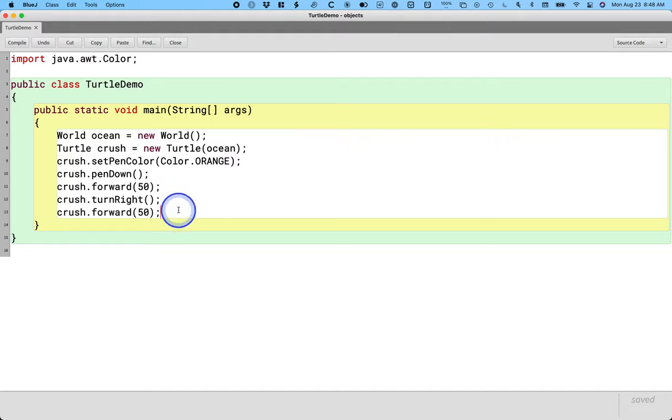But one thing that you can't just guess and figure out is like, what can you make the turtle do? Or in Java, we say that is like, what methods can you call on a turtle?